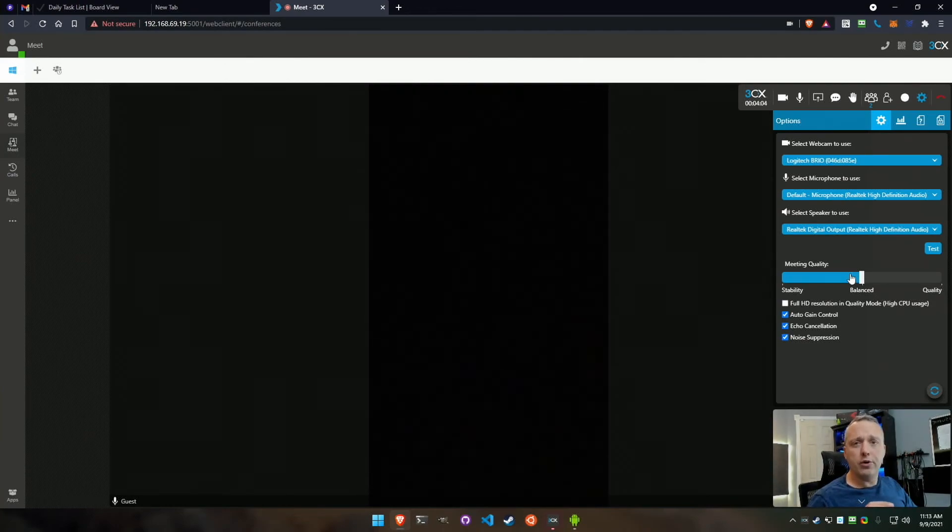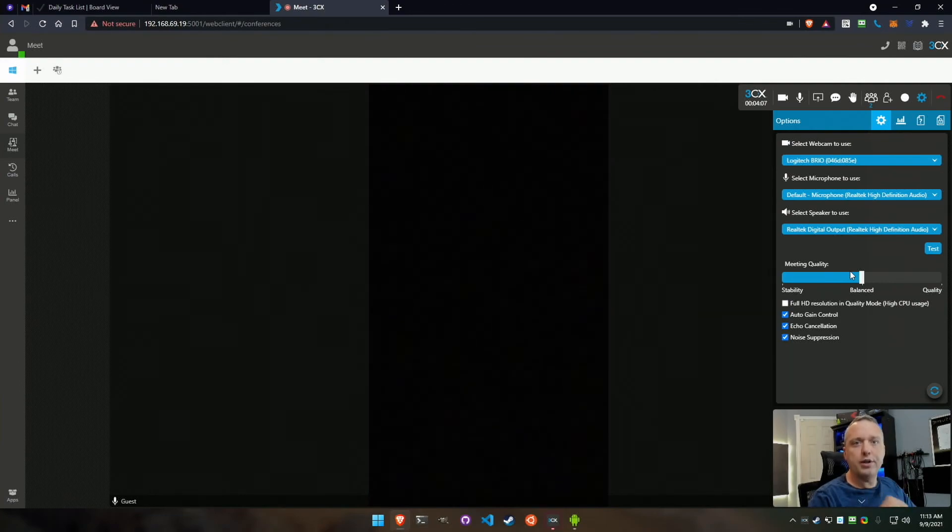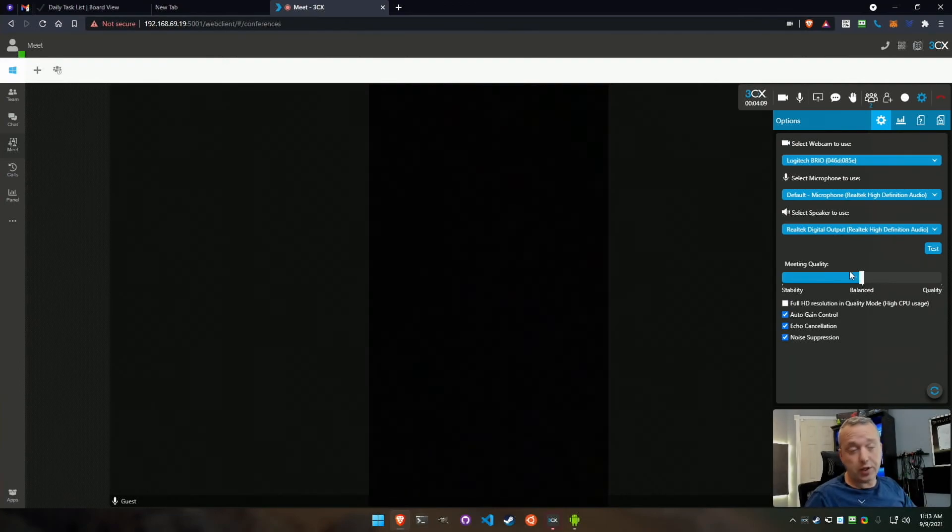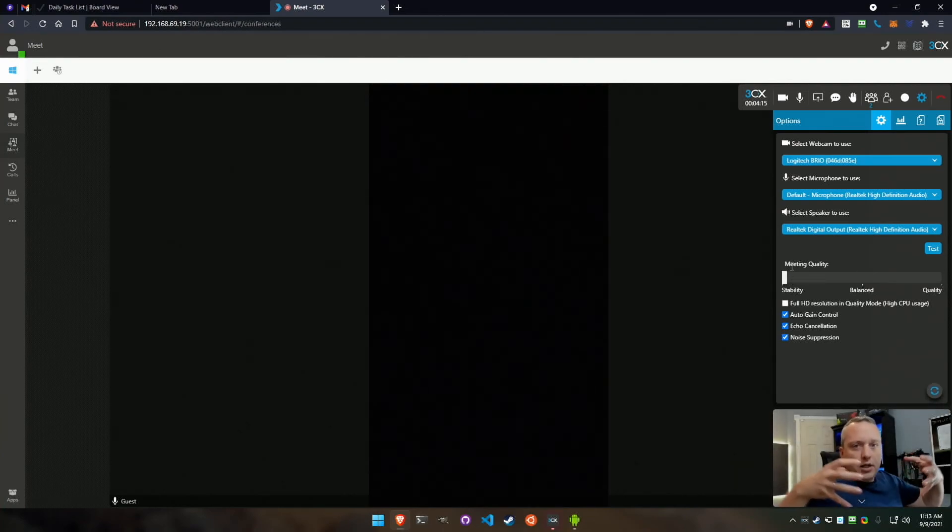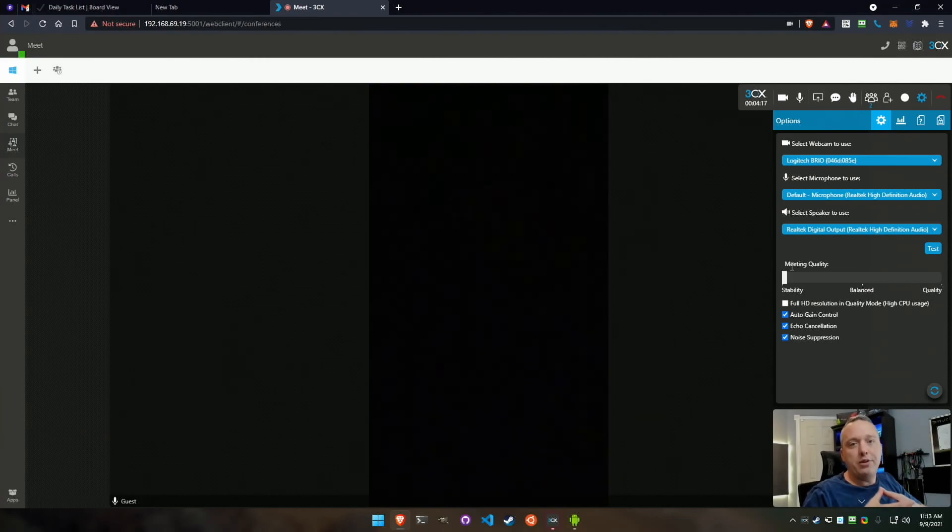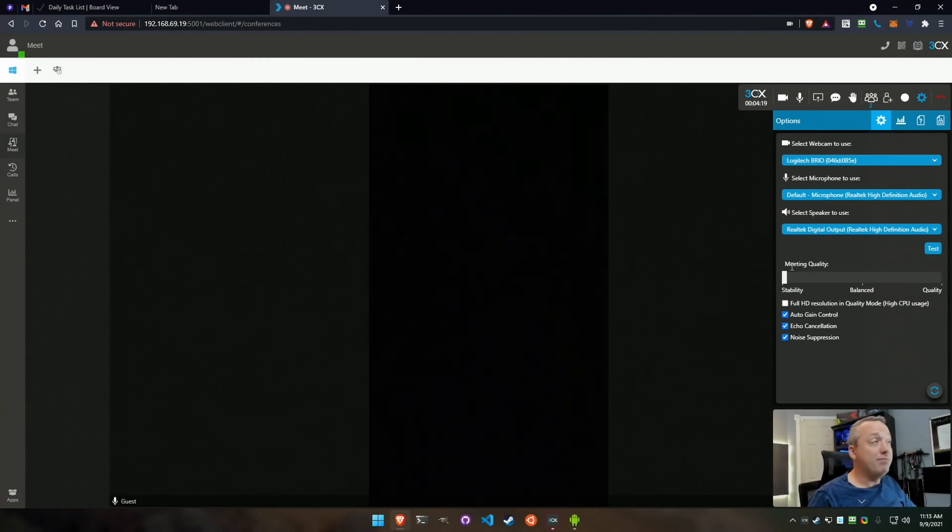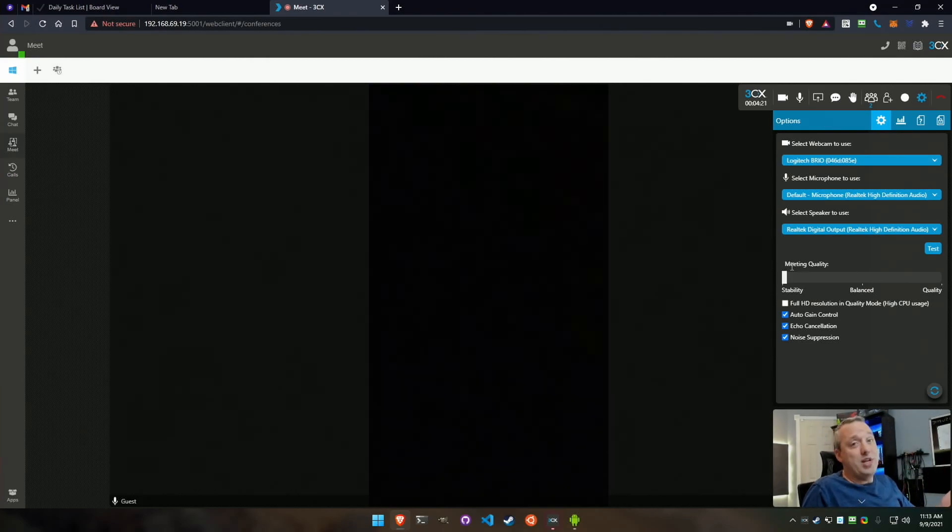If you're on your cell phone and all of a sudden your speakers are buffering a lot or you don't have good signal quality, you can actually take this meeting quality down and put it on stable. This is going to reduce how much bandwidth you need to play properly. And that is 3CX Video Conferencing in a Nutshell.